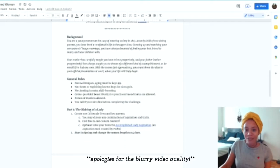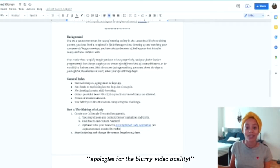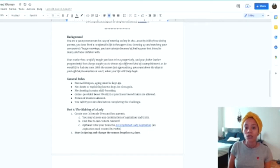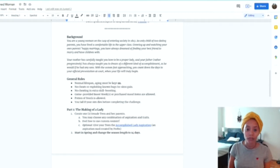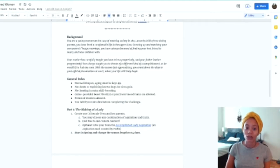The background of this challenge assumes your sim is a young woman on the cusp of entering society in 1813 — an only child of two doting parents. You have lived a comfortable life in the upper class. Growing up watching your parents' own happy marriage, you've always dreamed of finding your best friend to marry and have children with. Your mother carefully taught you how to be a proper lady, and your father, rather progressively, has always taught you to dream of a different kind of accomplishment. With the season fast approaching, you count down the days to your official presentation at court, when your life will truly begin.